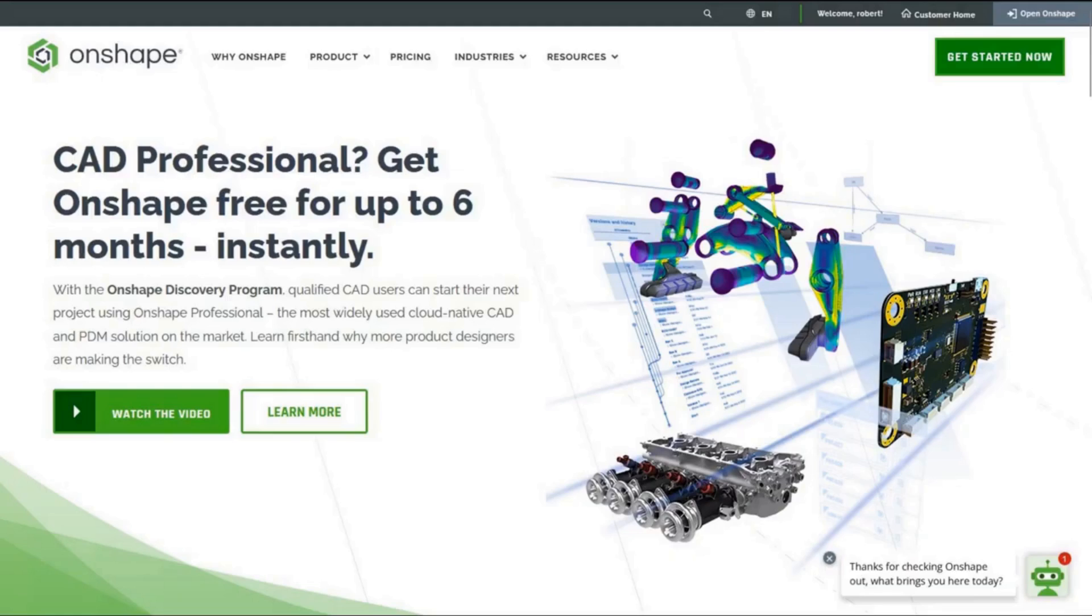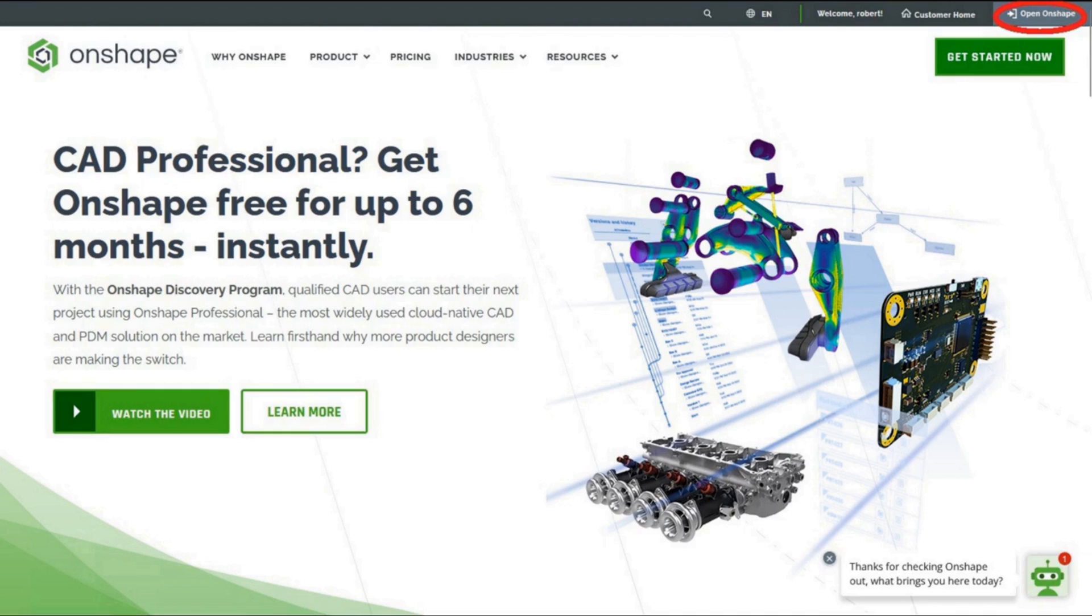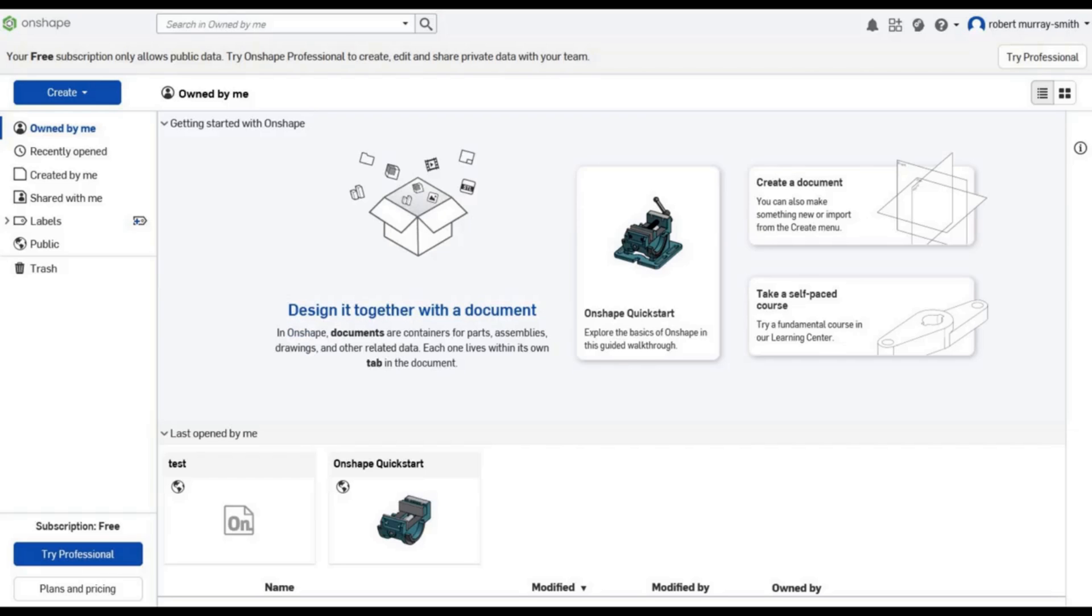So, the first thing we need to do is open ourselves an account. To do that, type Onshape in your web browser, jump across to it, click on Get Started and follow the on-screen prompts to open yourself up an account. Now every time you go to Onshape's page, you'll see in the top right-hand corner Open Onscape and you click on that. That'll take you to this screen and you fill in your email and the password that you set up and click Sign In.